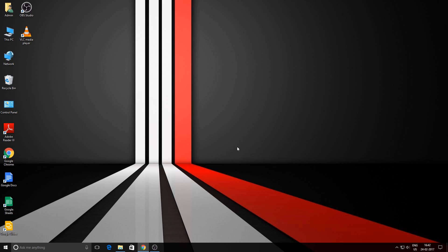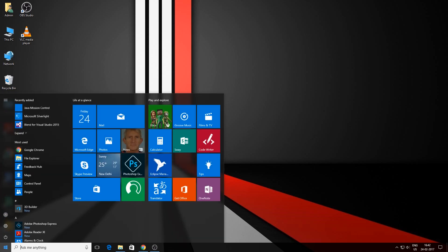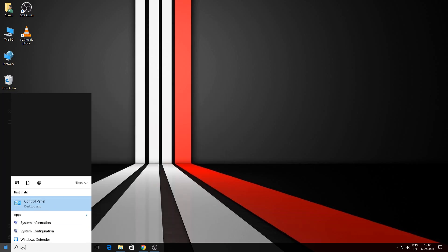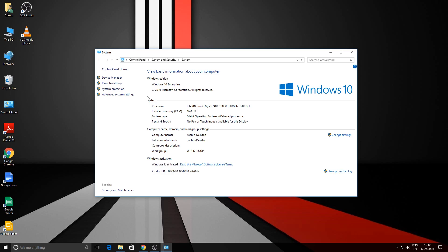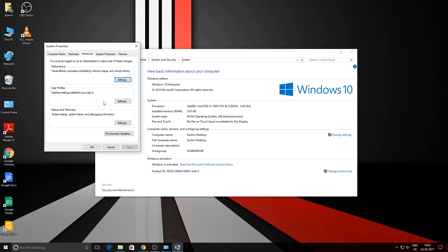So we need to configure that first. For that, you can just search for 'system,' then click on 'Advanced System Settings,' and over here we need to click on 'Environment Variables.'